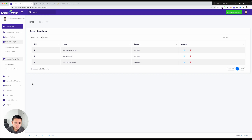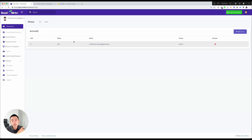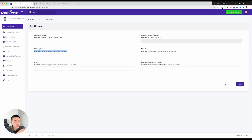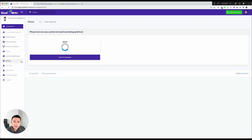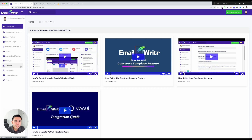Other parts of the tool include Users, where you can invite team members to collaborate on creating scripts. There's also a feature to submit custom email requests to the Email Writer team, specifying the niche, product, or service. Settings include integrations — currently just vbout — redeem codes for AppSumo, and training videos.